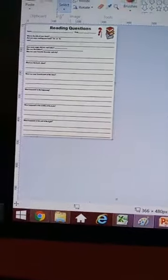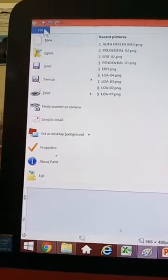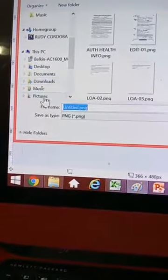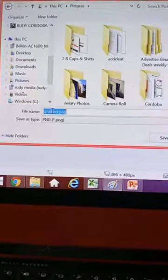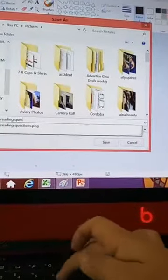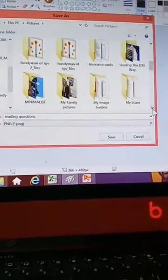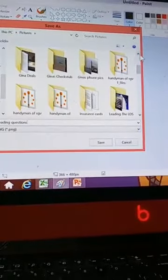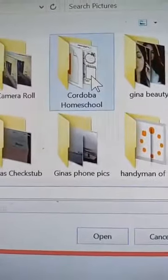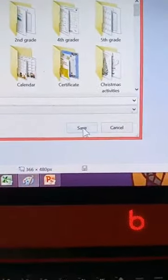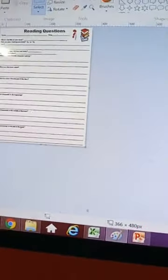To save it, click on File and go down and click Save. You'll name it — I'm going to put it into Pictures. I'm going to title it 'reading questions' and put it into my homeschool folder. I have it under Cordova Homeschool. I already have it here where it says reading questions, so I'll go ahead and save it.